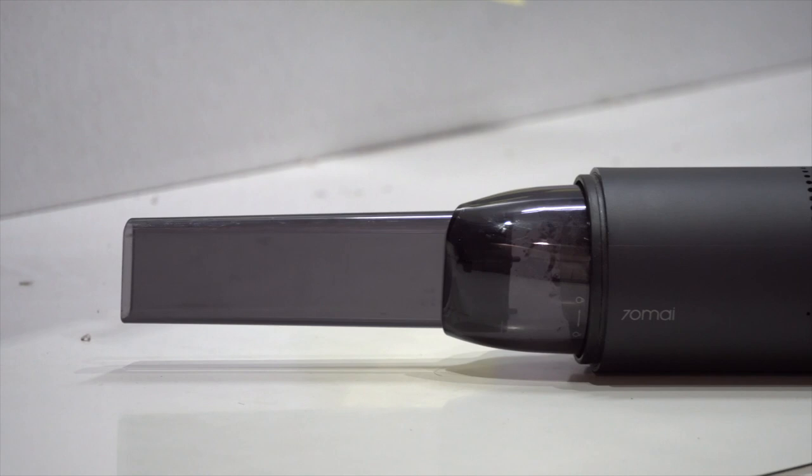So I believe the 70mai vacuum cleaner is stylish and convenient for use but I would also like to add that it is no replacement for a full-size household vacuum cleaner nor is it the perfect solution to clean your car.